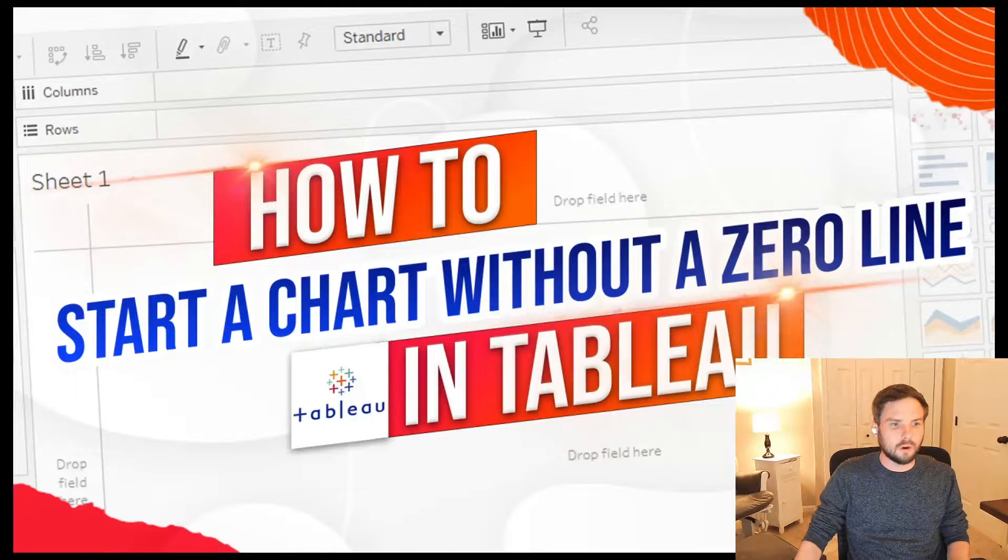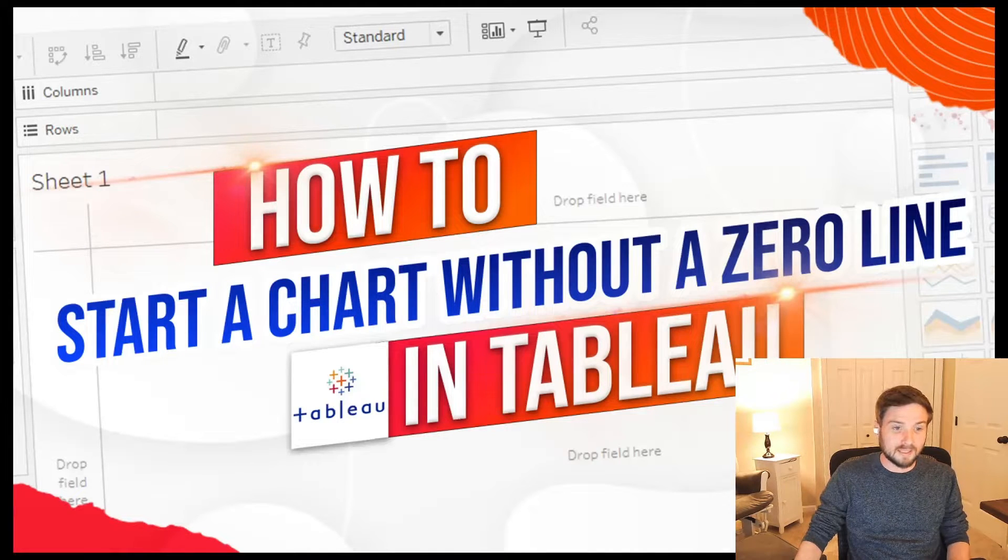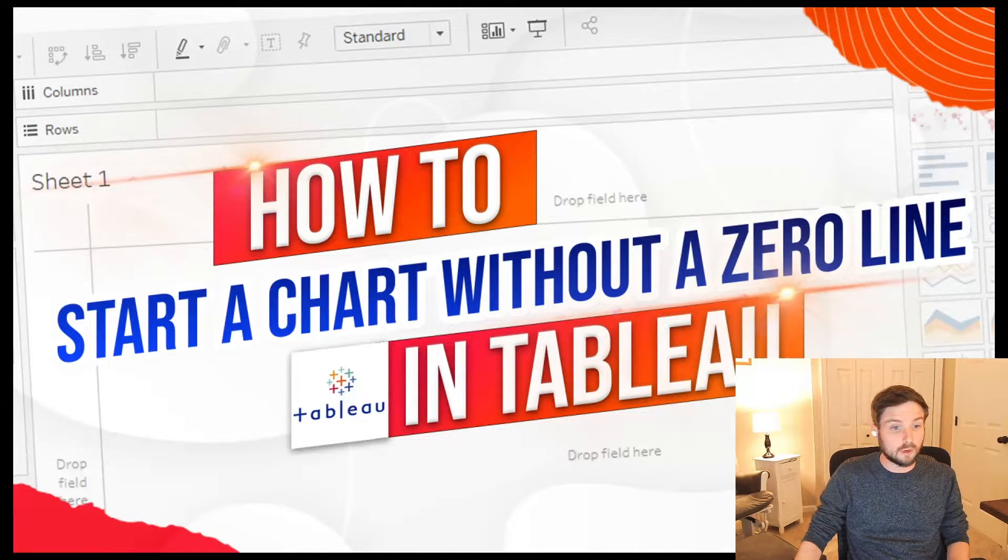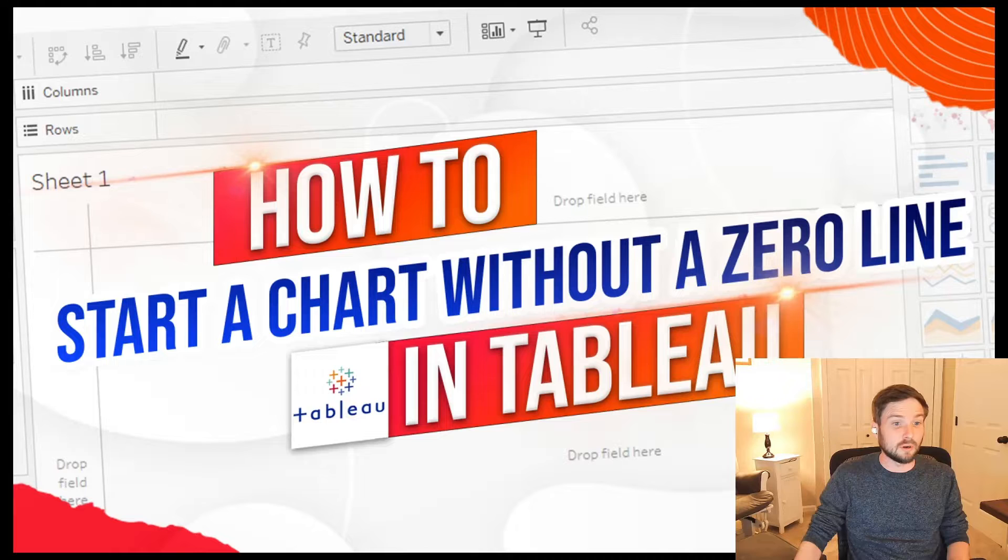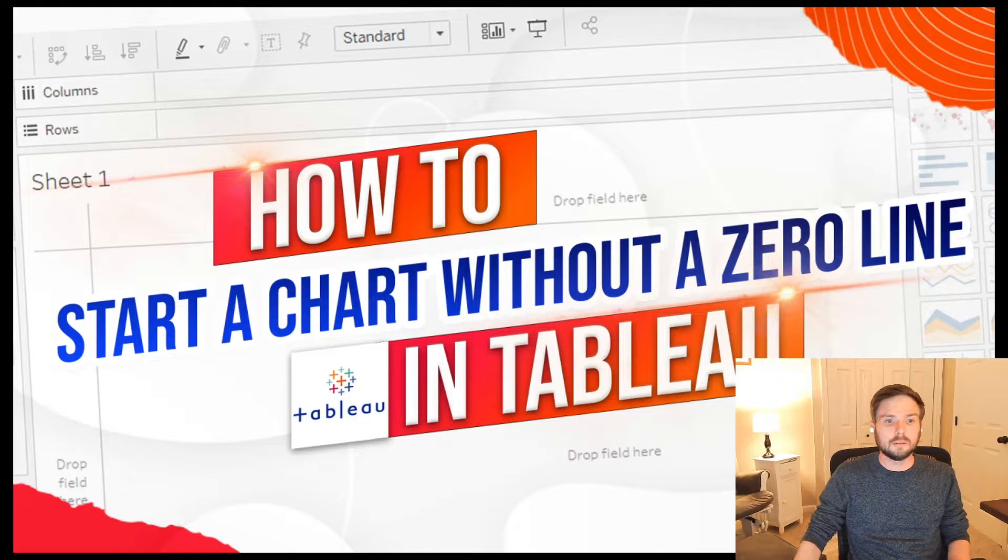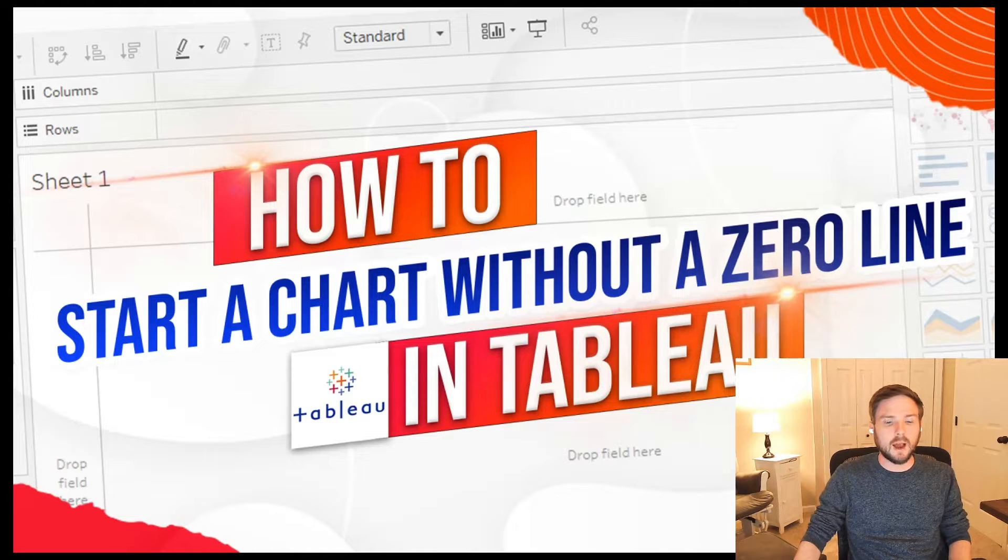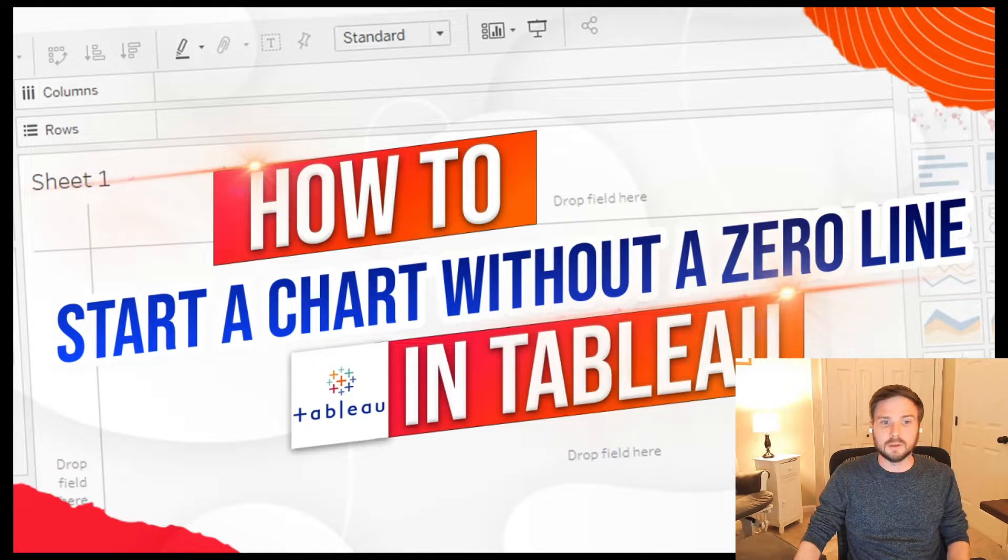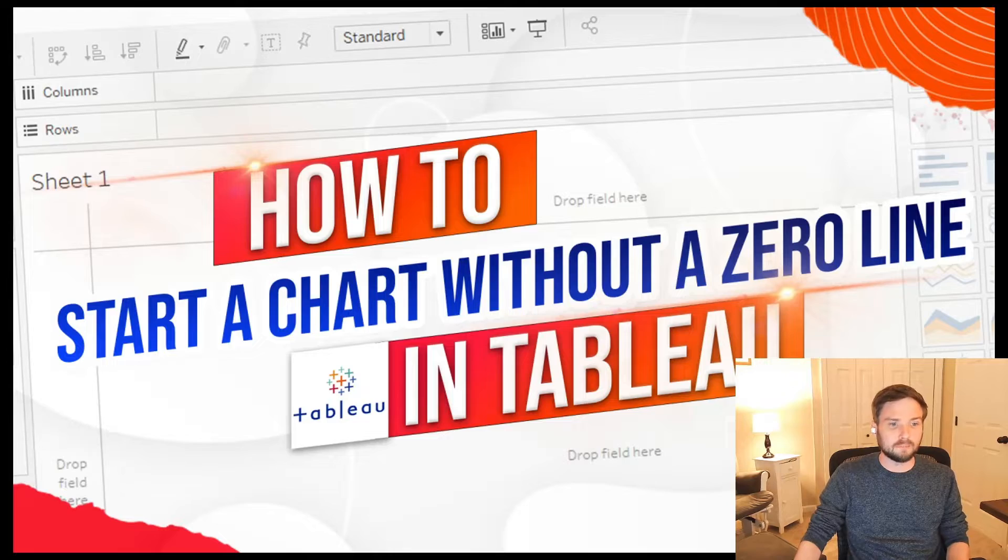By default, all axes in Tableau start at zero. There is a way to start at a higher number in Tableau. Let me show you how.